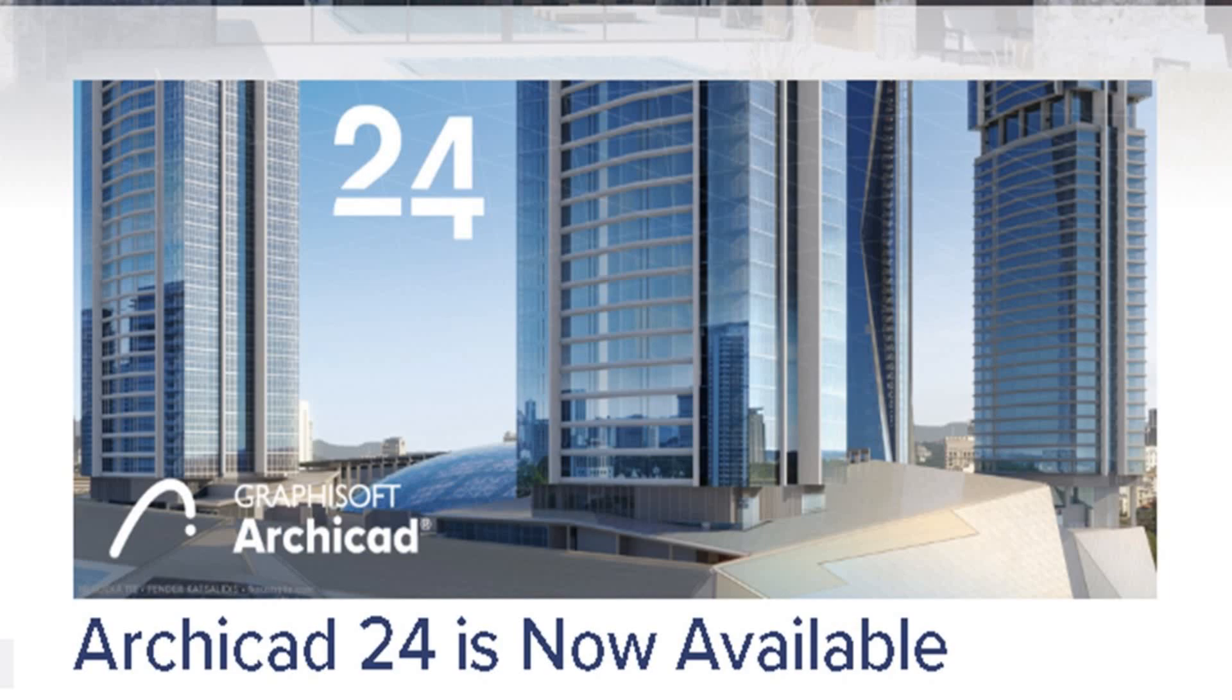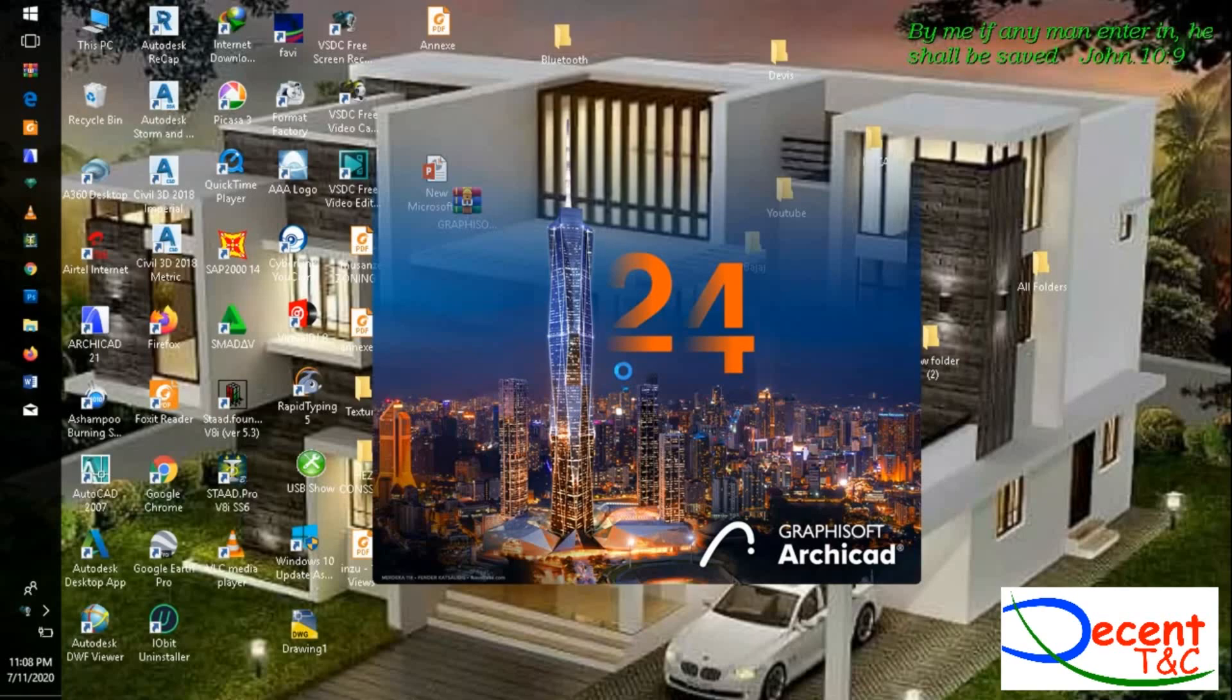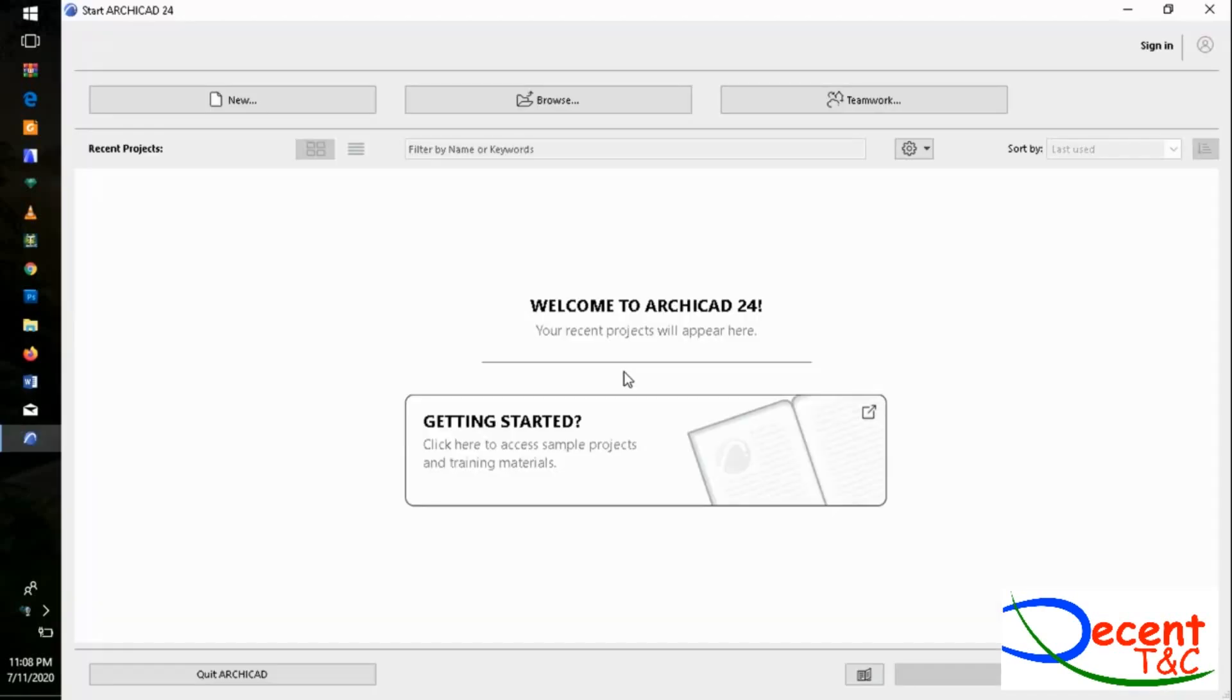Hello my people, welcome to Decent TNC channel. Today we are going to see new features in ArchiCAD 24. As you see, ArchiCAD 24's starting interface is very different from the old versions.